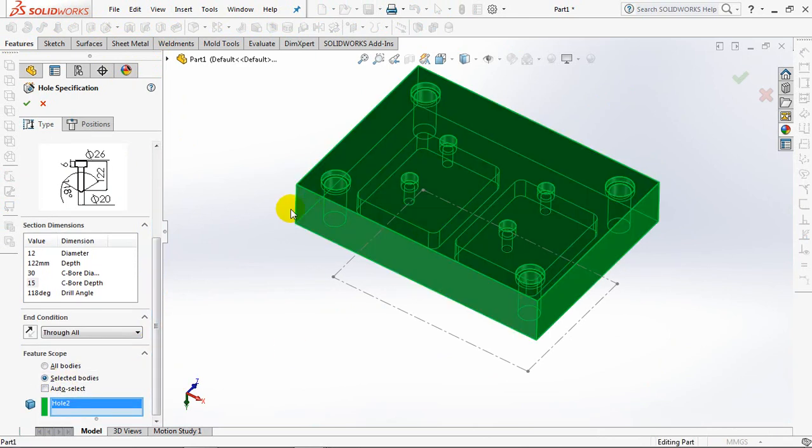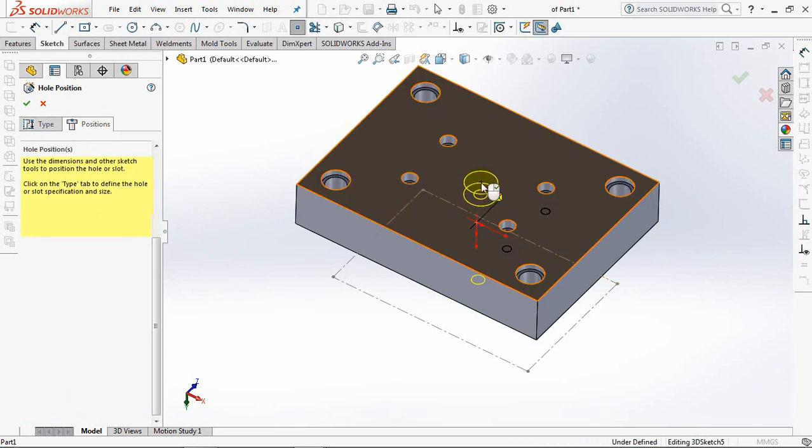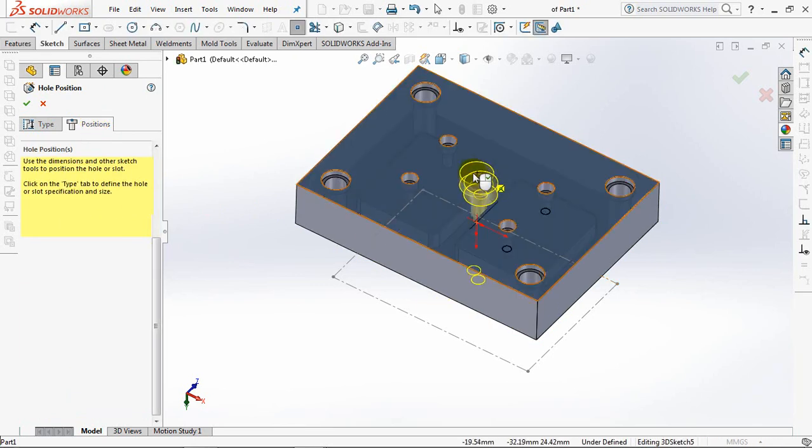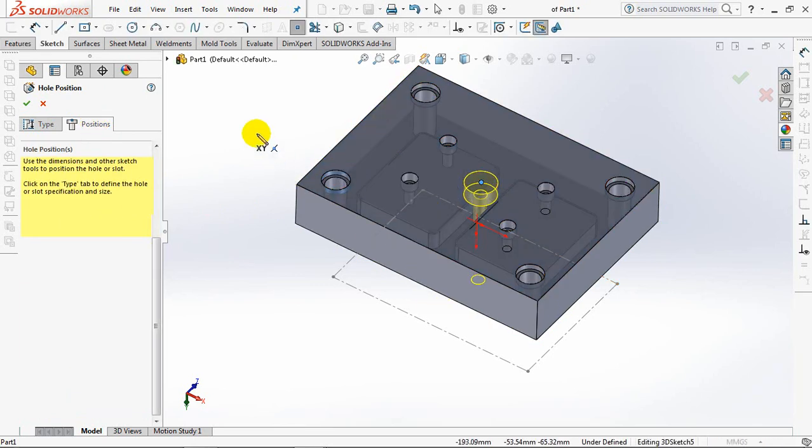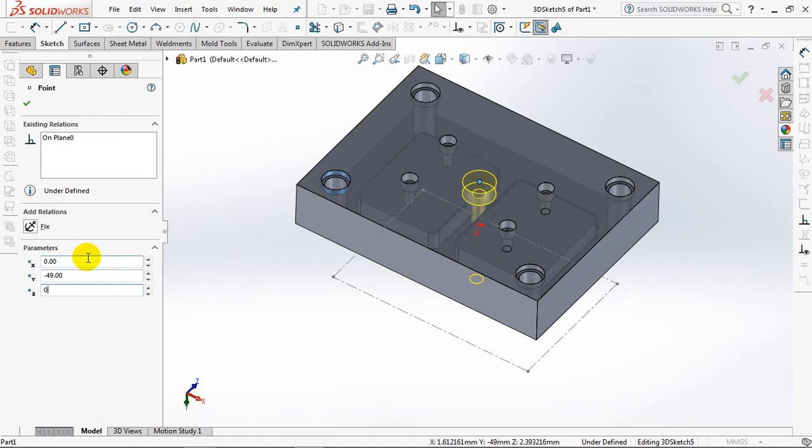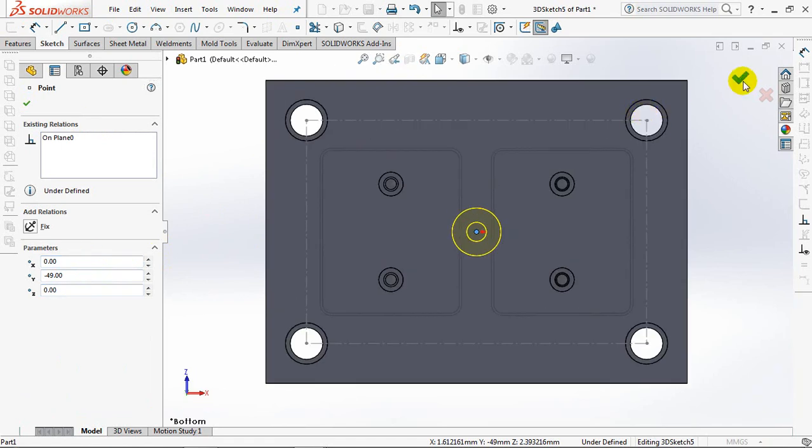Selected bodies, click any position on the surface. X and Z coordinates at 0mm.